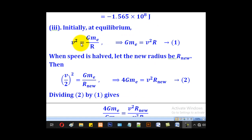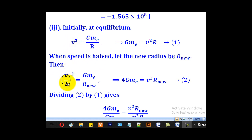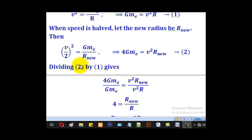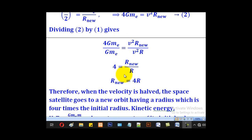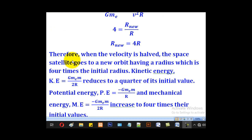For part (iii), the orbital velocity formula gives v² = GM_e/r, so GM_e = v²r. When the speed is halved, let the new radius be r_new. Then (v/2)²/r_new = GM_e/r_new², giving (v²/4)r_new = GM_e. Dividing this by the original equation GM_e = v²r yields r_new = 4r. Therefore, when the speed is halved, the satellite moves to a new orbit with a radius four times the original.